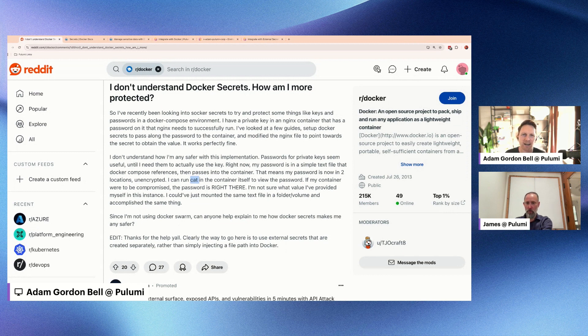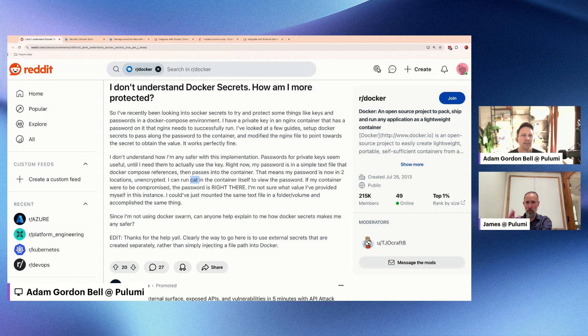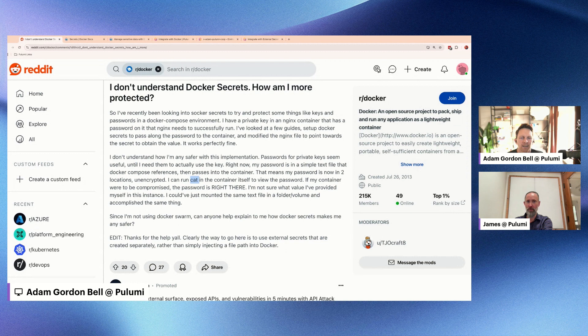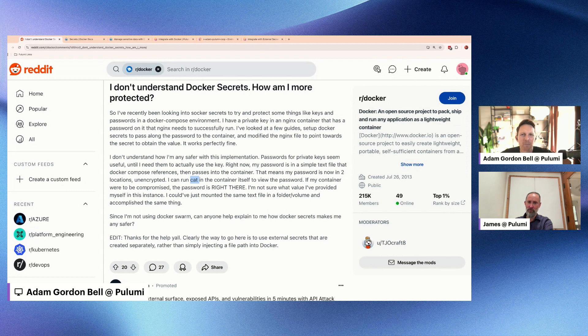Yeah, I mean, that would be a huge problem obviously if you took these images, you throw them up in a public repo and all of a sudden everyone in the world can pull these secrets out unbeknownst to you, right? Yeah, and nobody thinks of that. I mean some people think of that, but oftentimes...